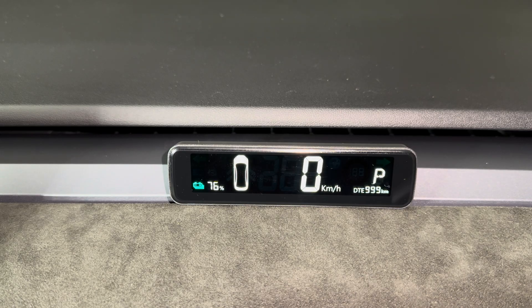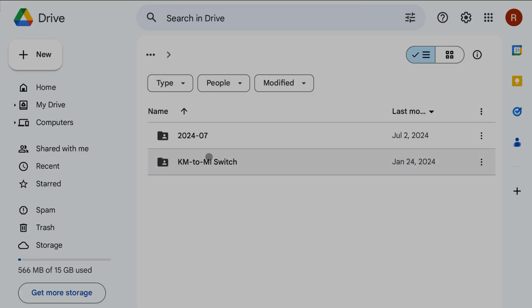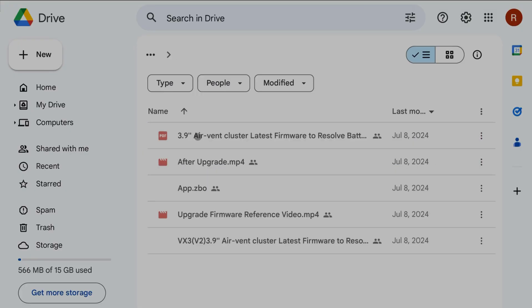And speaking of updates, I have received a new firmware file for the V2 mini instrument cluster, and in this video I'm going to show you how to install this update.